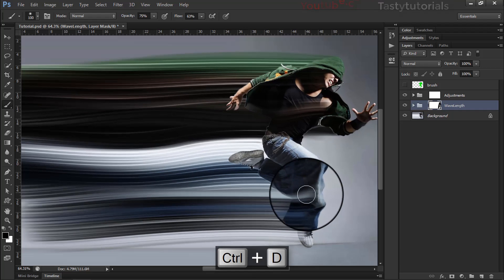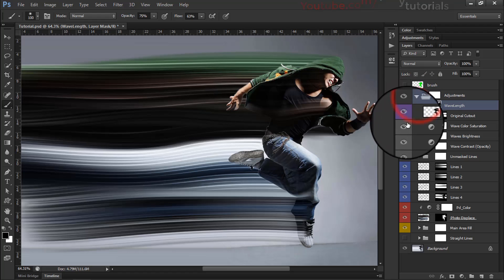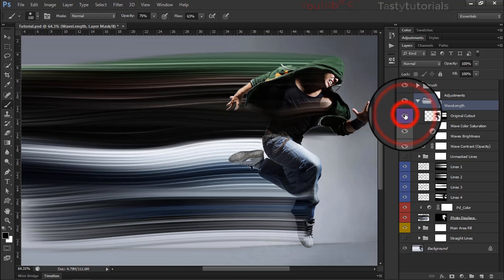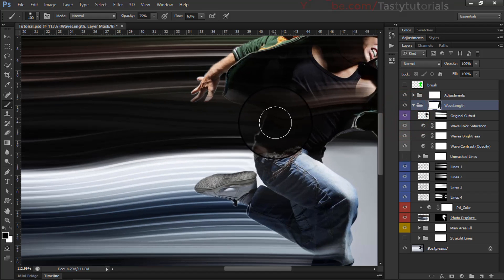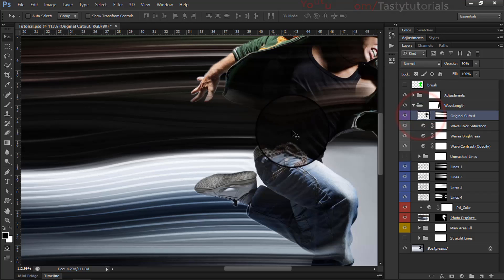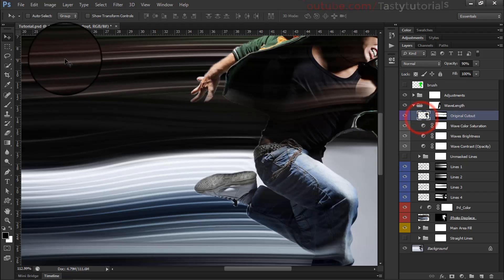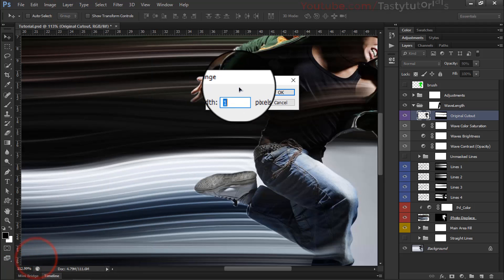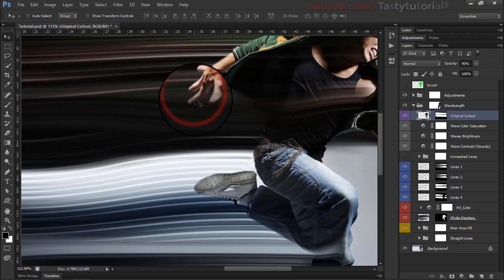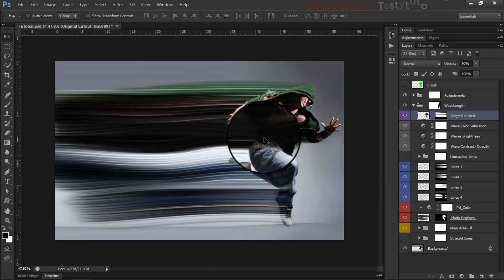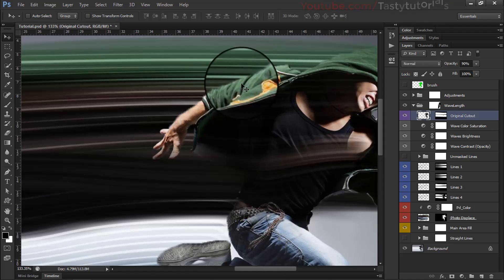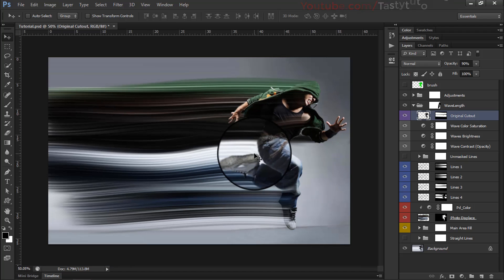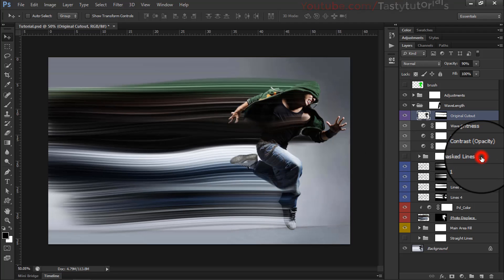There we have the final result. Let's hide the original to see the full output. There are some white lines visible — let's try to remove them. Select the layer, go to Layer > Matting > Defringe, set it to maybe 2%, and click OK. Now it looks nice — the white fringe is removed and it looks amazing. This is the basic setup, and now we want to make some more changes.